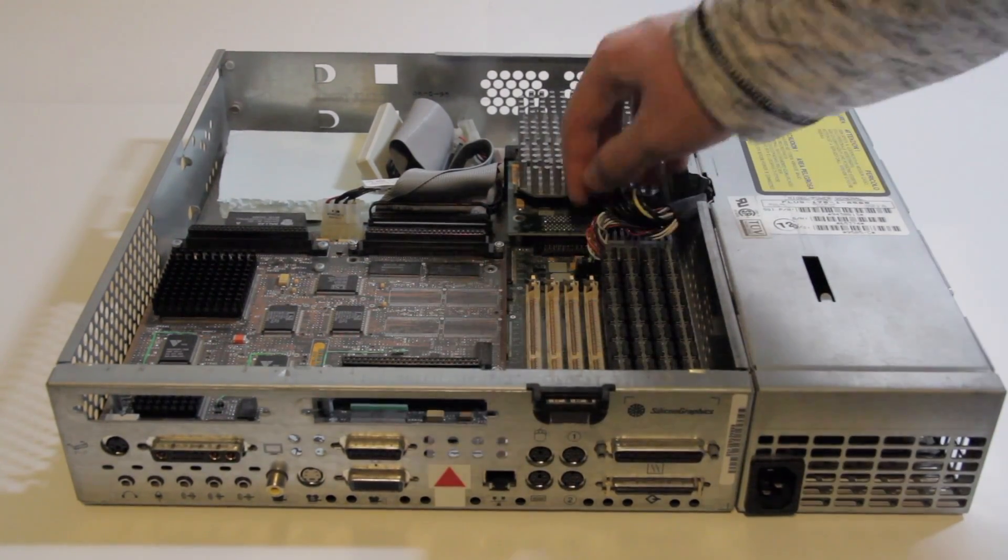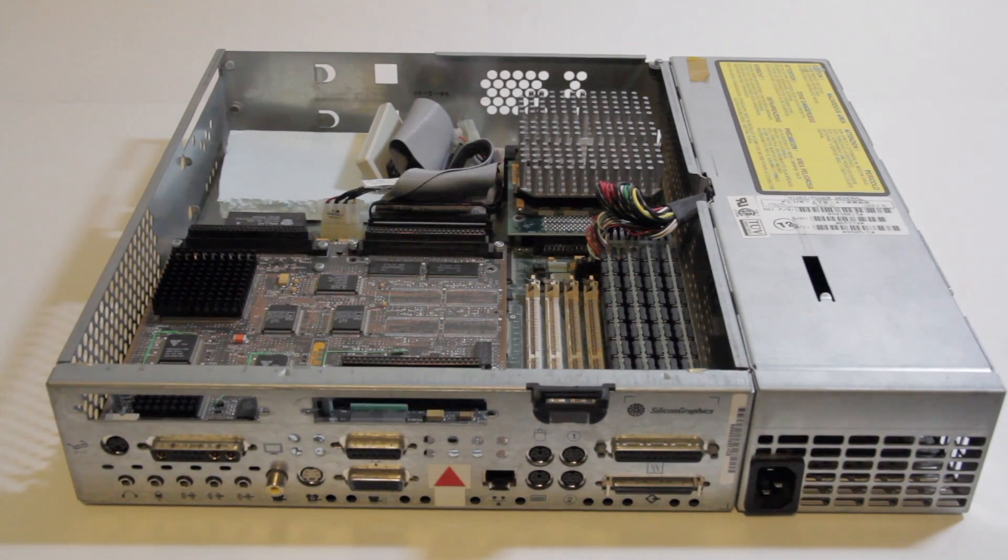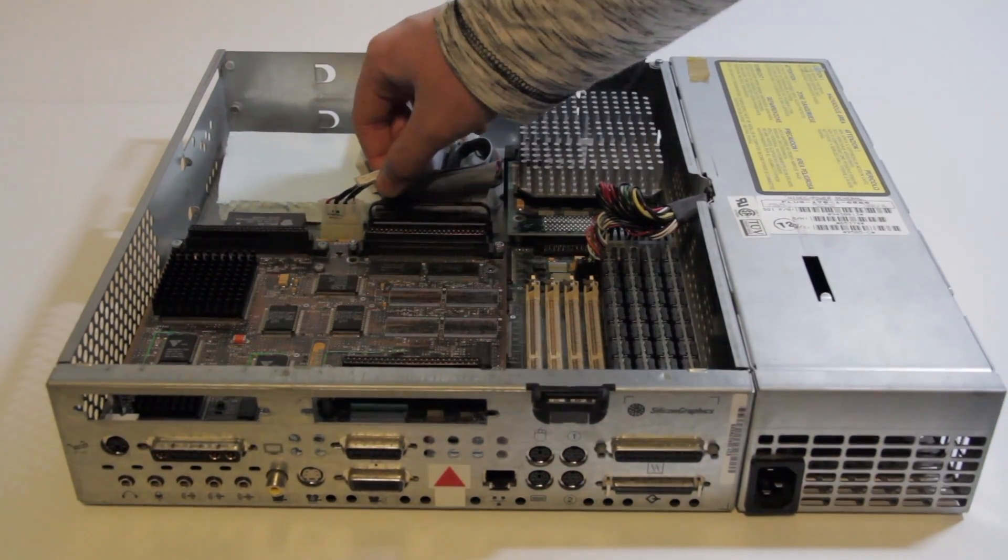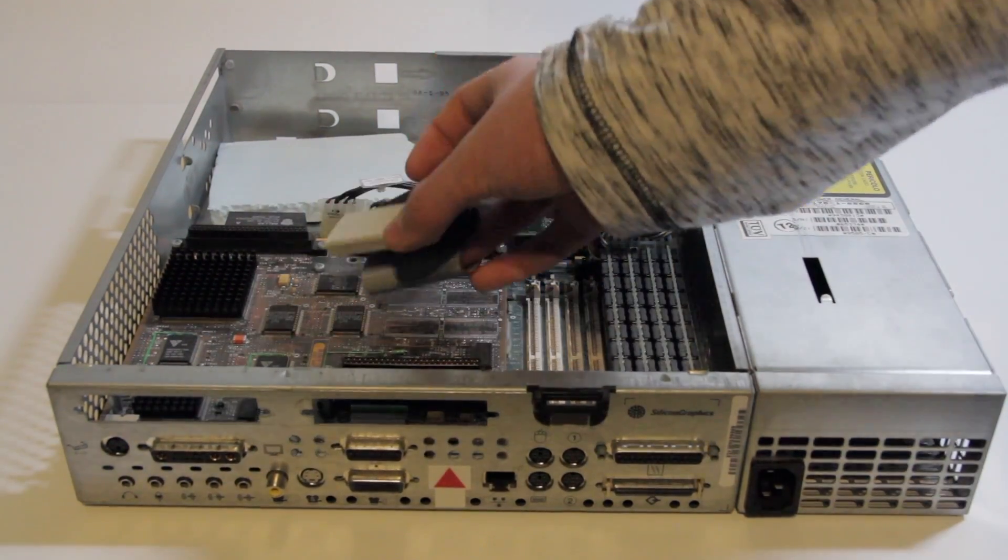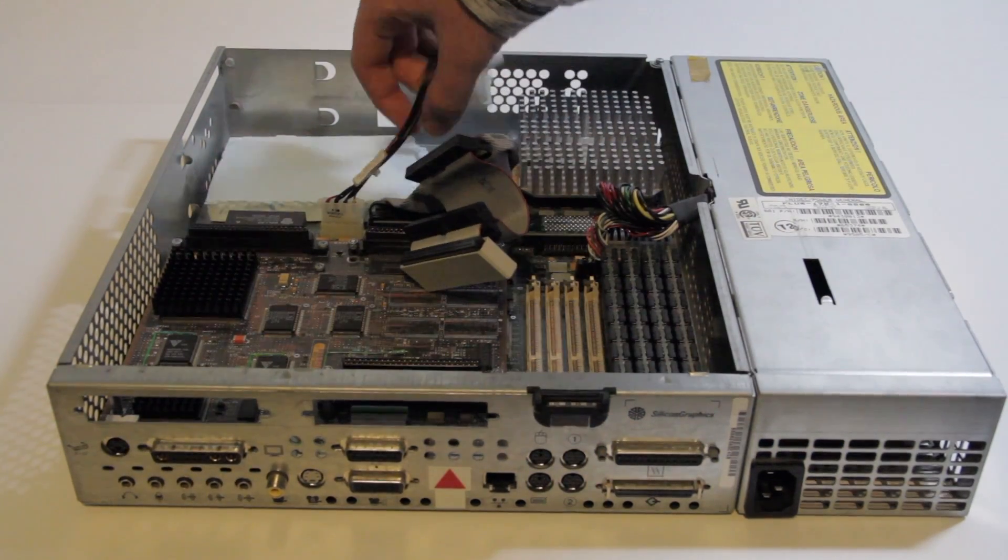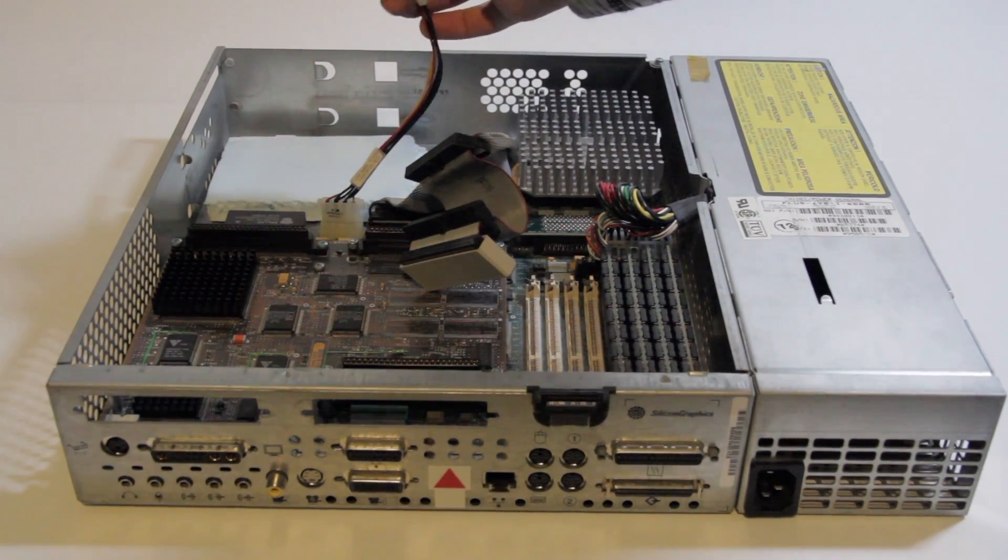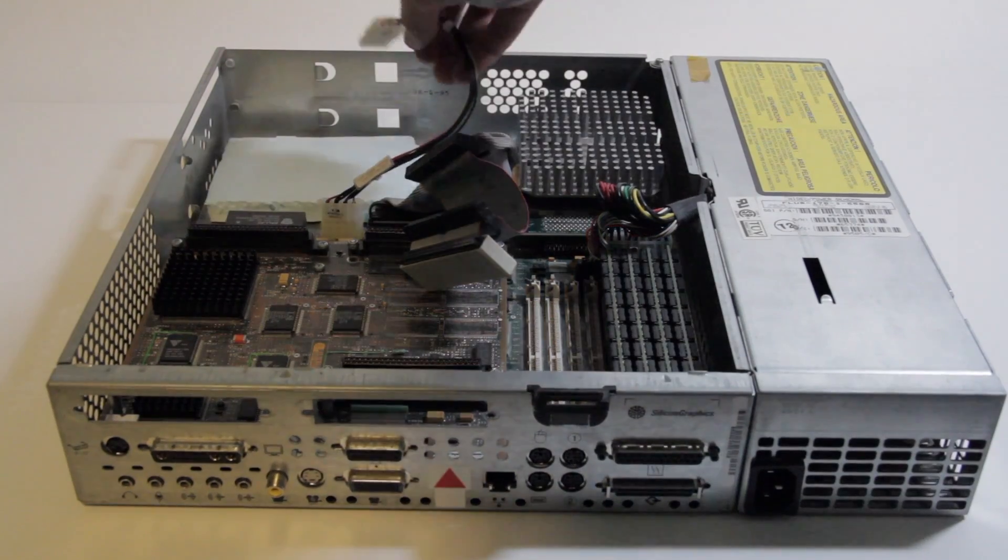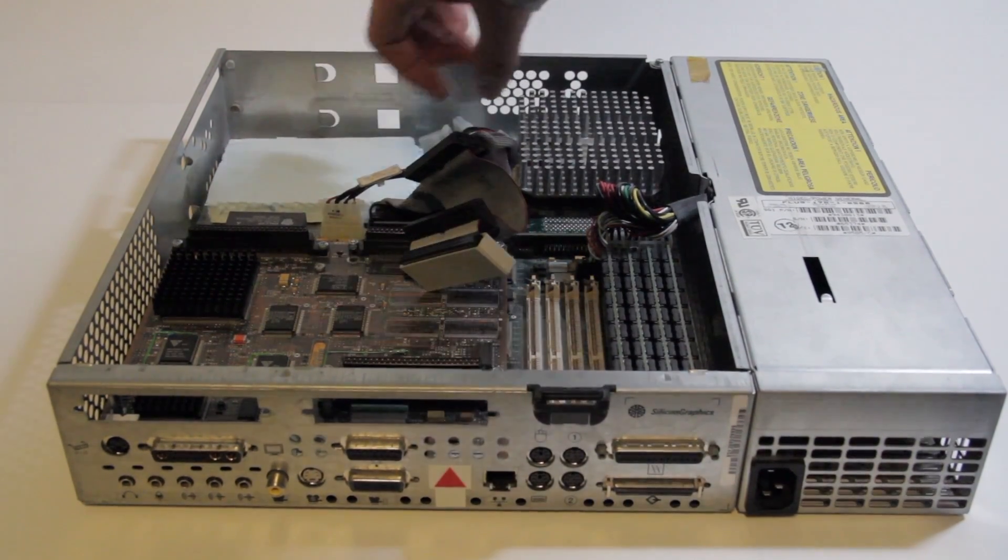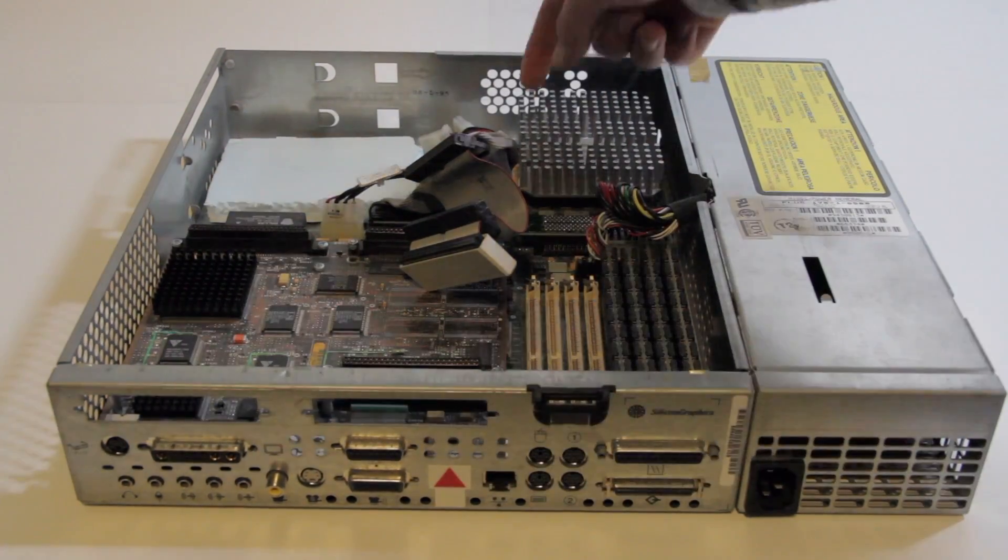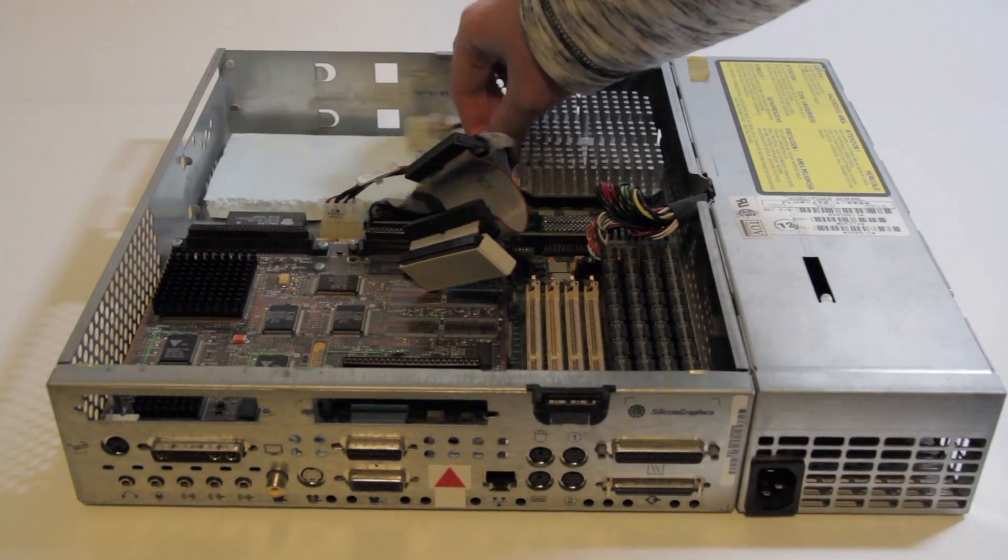So that plugs in here, and interestingly, the motherboard actually carries the power of the drive through it. So if we lift the SCSI cable back, you can see the power adapters are here. They plug into the motherboard, so there's no big messy cable going over there. It's just right from the board.